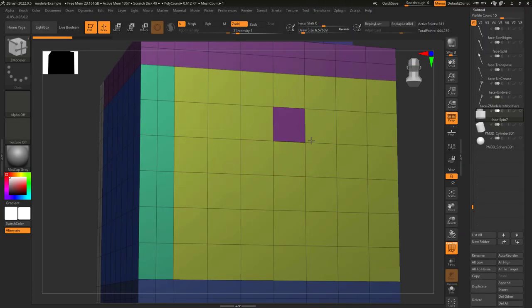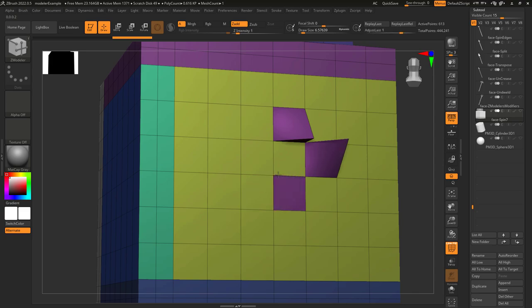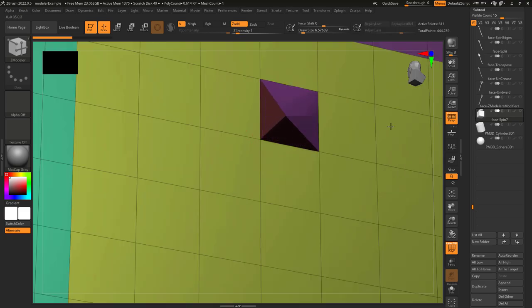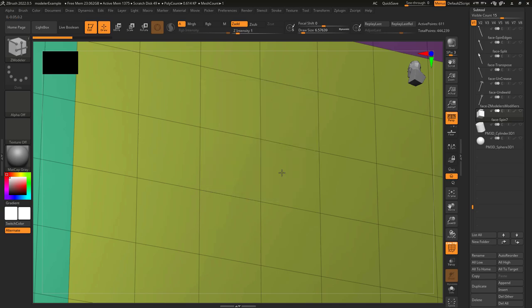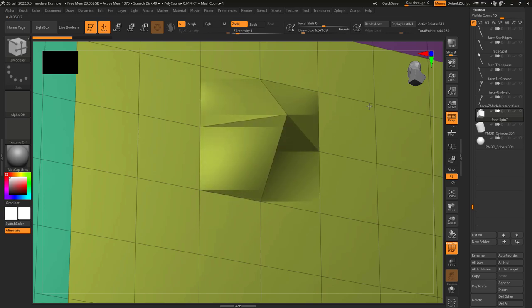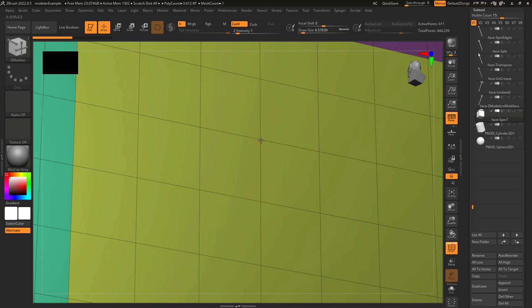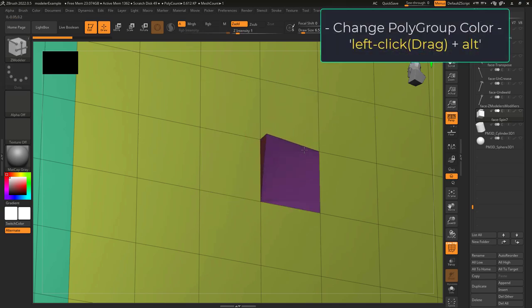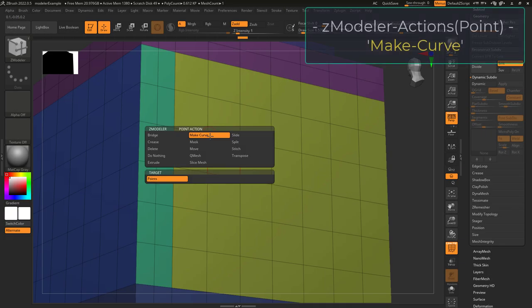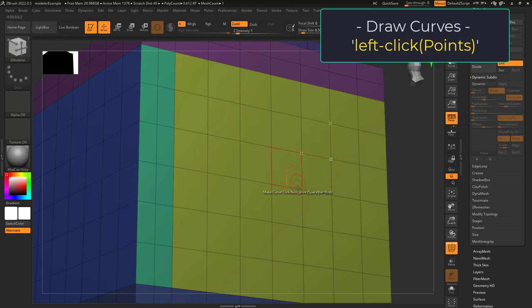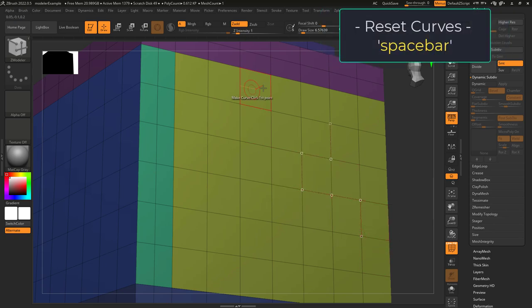Point extrude means if you left-click on a point it will create a new point coming from the one you clicked. If you hold Ctrl when you do this, instead of extruding a new point it's just going to drag the one you selected. If you extrude and press Alt, you'll be able to change the color of the polygroup for the new faces that are generated.